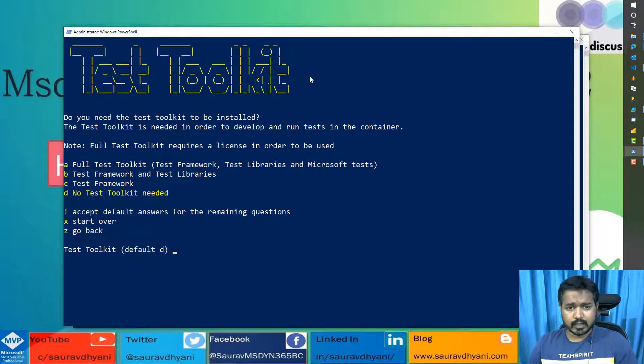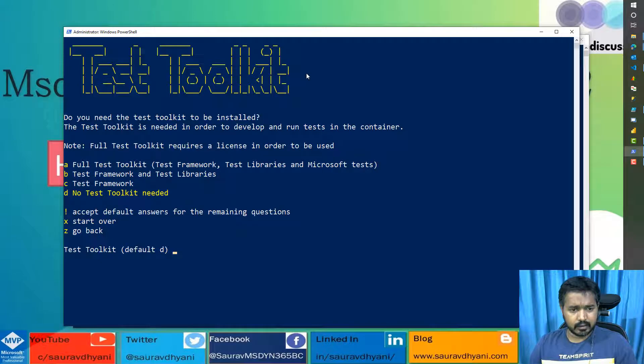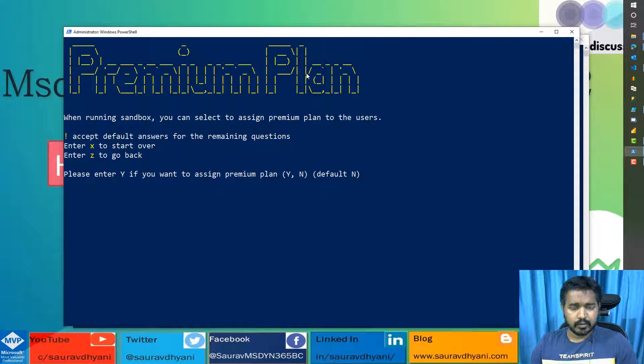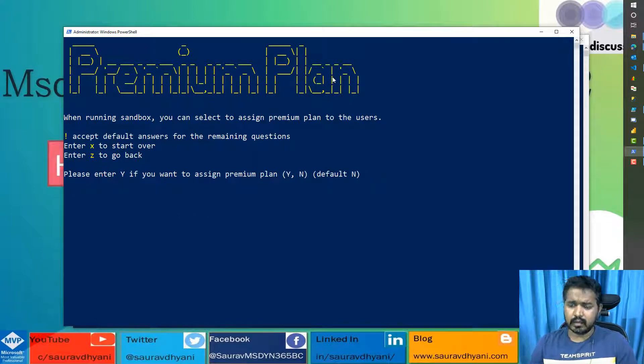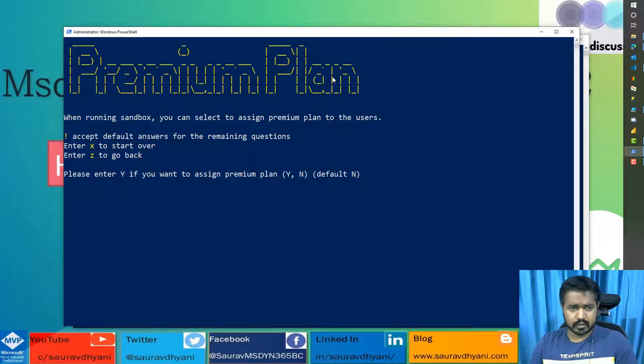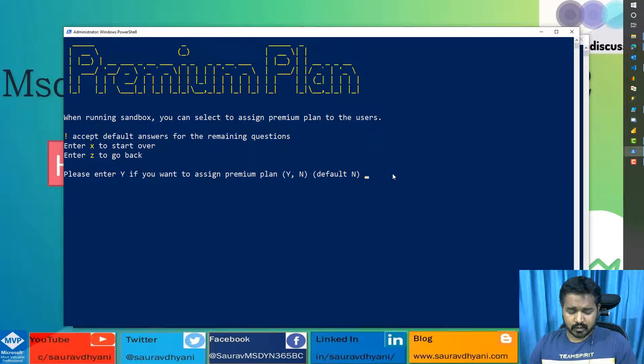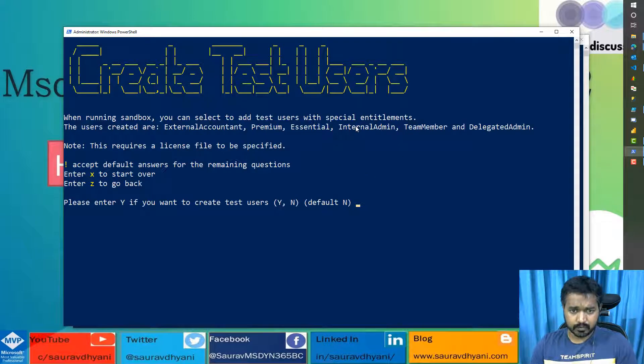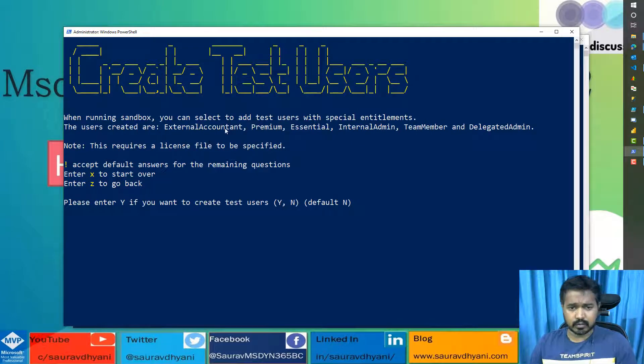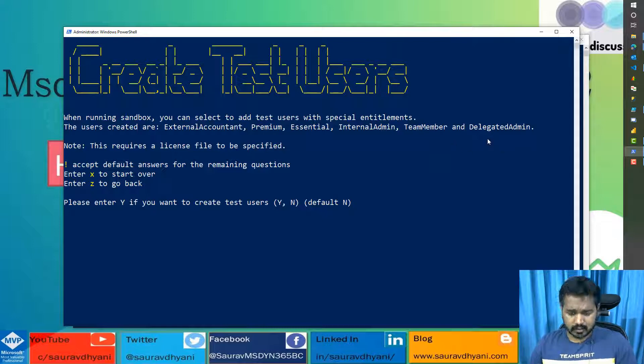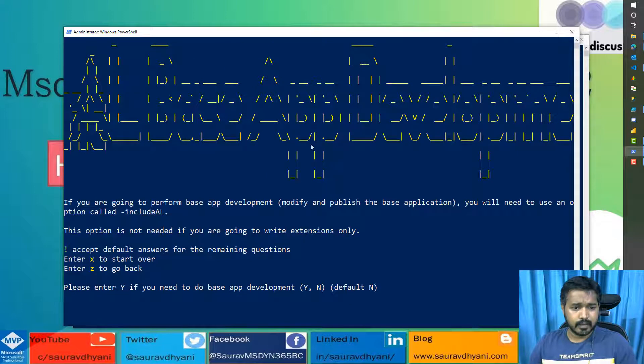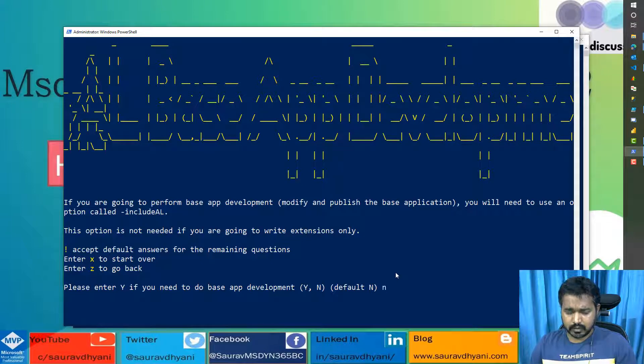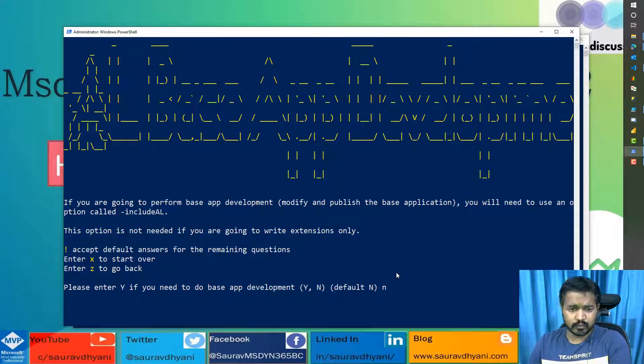Do you need test toolkit? We have talked about it in the past. It gives you capabilities to run tests on Business Central. Do you need a premium plan? If you understand in a SaaS model, there are two kinds of plans: Essentials and Premium. So you can choose that. For the premium plan, you need to have a license. So I'll choose no. Do you want to create test users which are external accounts because you have chosen SaaS? These are the different kind of scenarios if you want to test. I'll say no because that also needs a license. Do you have to modify the base app? Which is a bad idea. But if you have to, you can choose yes. I'll choose no.